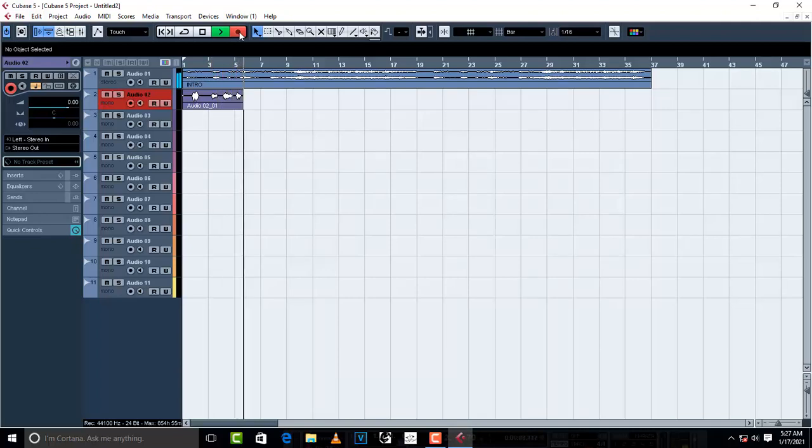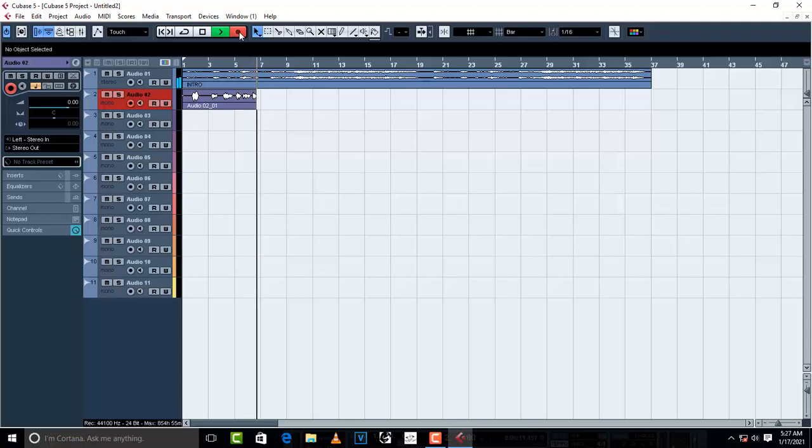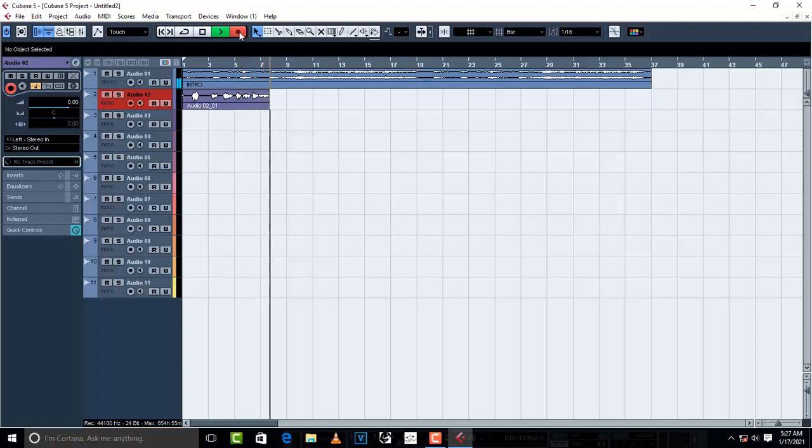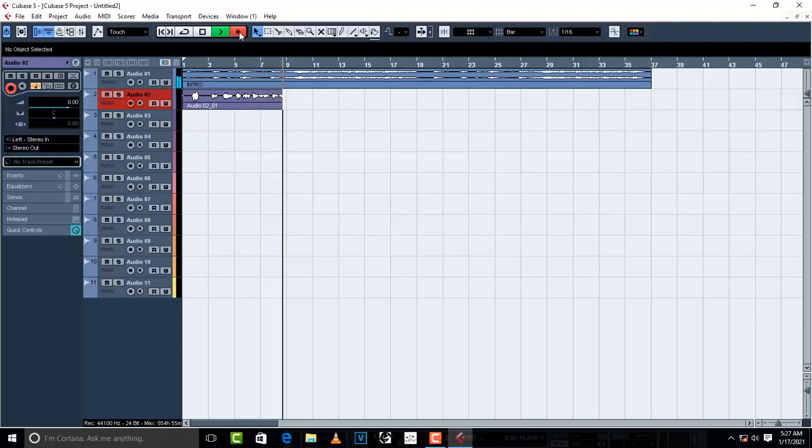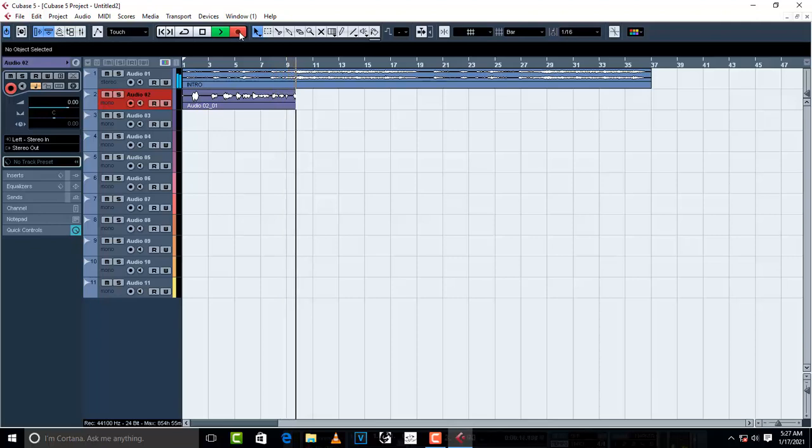So basically this is the way you open up a project, and this is the way you start your recording project in Cubase. See you, and don't forget to subscribe.